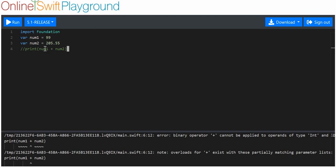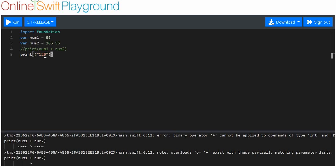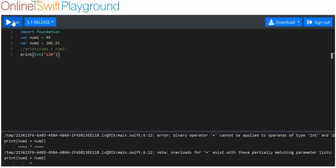Let me show you what I mean. Let's say I want to print 120 — you can see how this is actually a string. Well, I can convert that by putting it in parentheses. On the outside of that I can convert it into an integer by using the word int. When I print it...